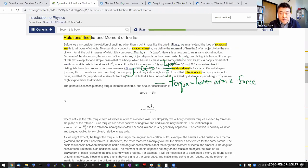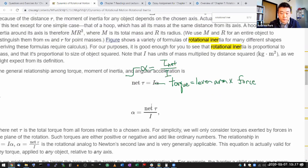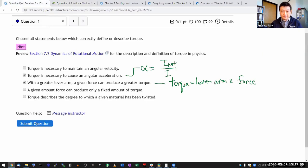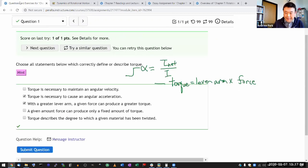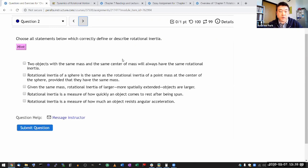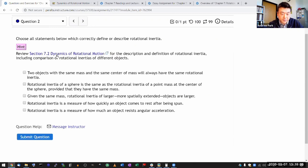This is the rotational version of Newton's second law. Let me submit it to make sure I get the answer correct. Question two: choose all statements which correctly define or describe rotational inertia.